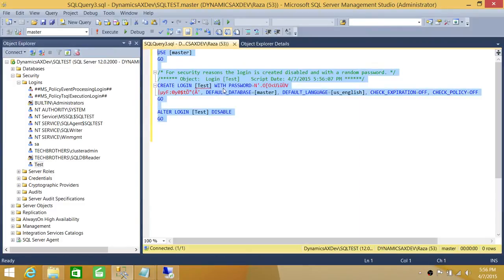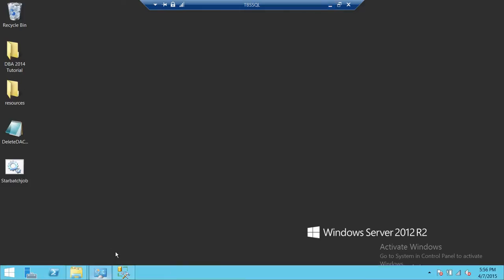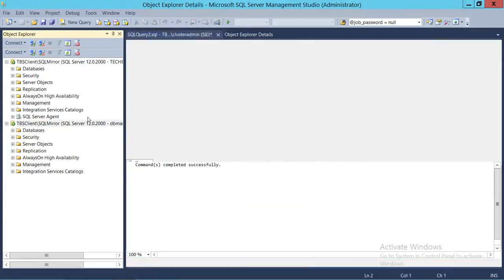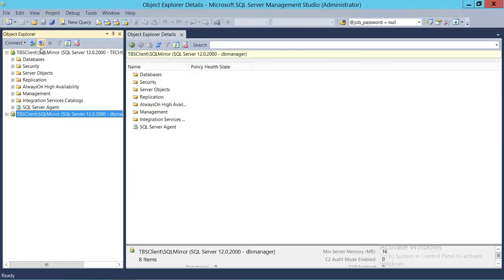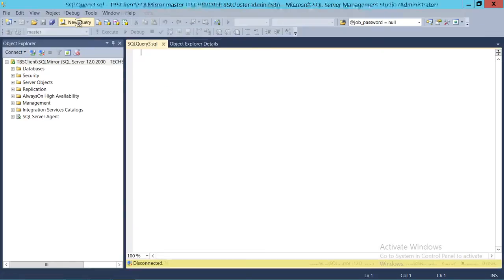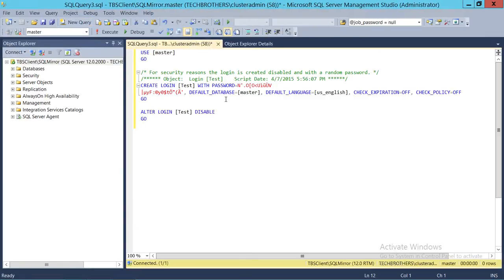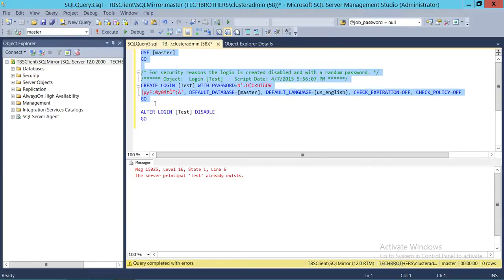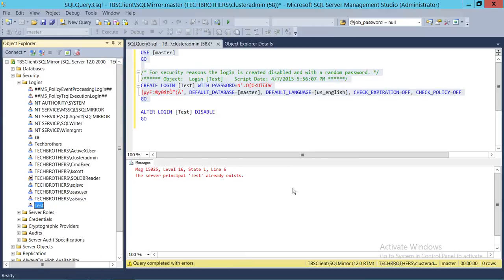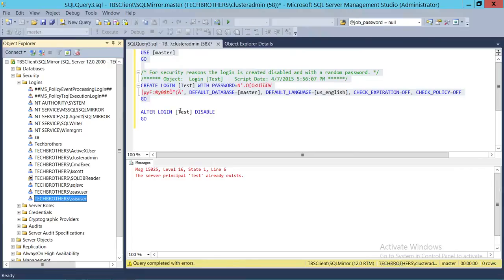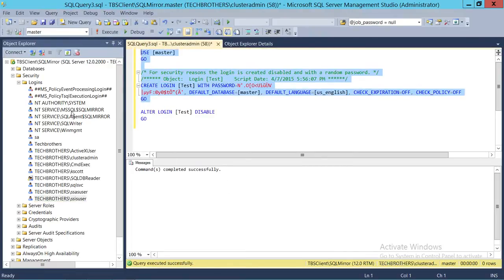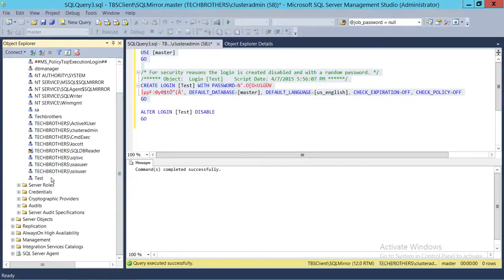Let's go ahead and try this. We're going to take this script and connect with another SQL Server instance. This is my second SQL Server instance and I'm going to create a new query and run the same script to create the user called 'test'. It says it already exists, so let's delete that and run the script again. As you can see, after refreshing, the test login is created.